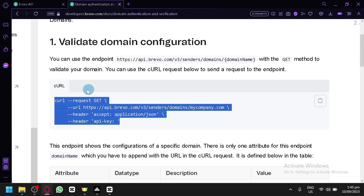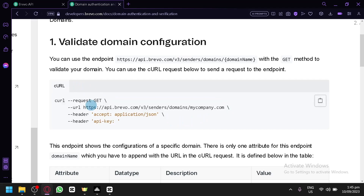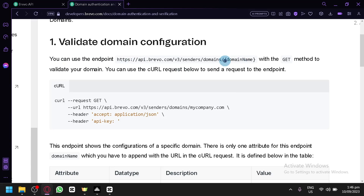There will be a code provided for us to use here, and you can simply follow the instructions. As you can see, you could use the endpoint HTTPS and the domain name that you have.